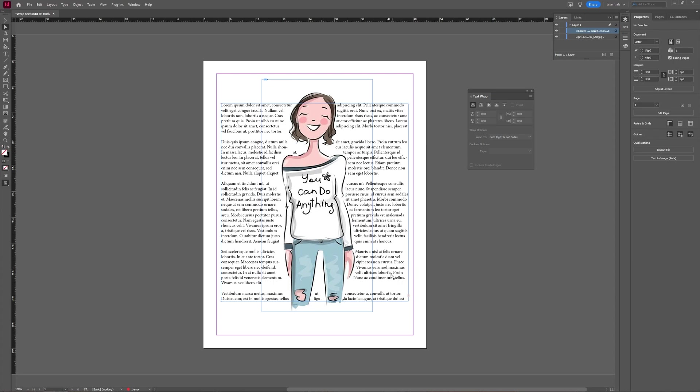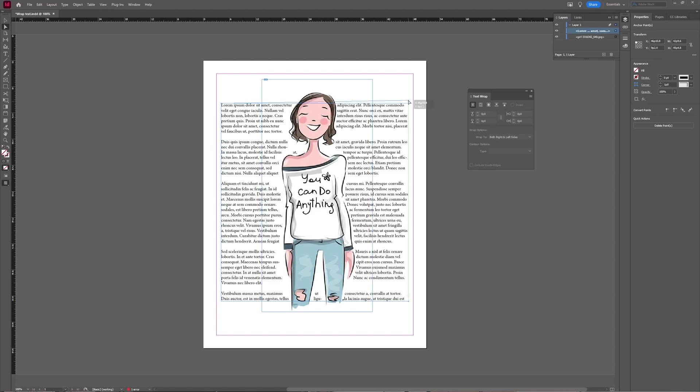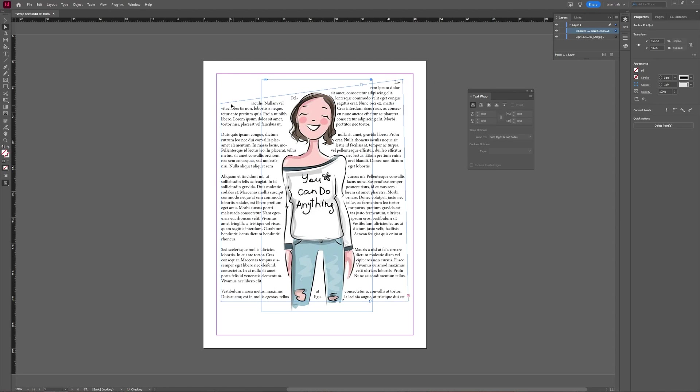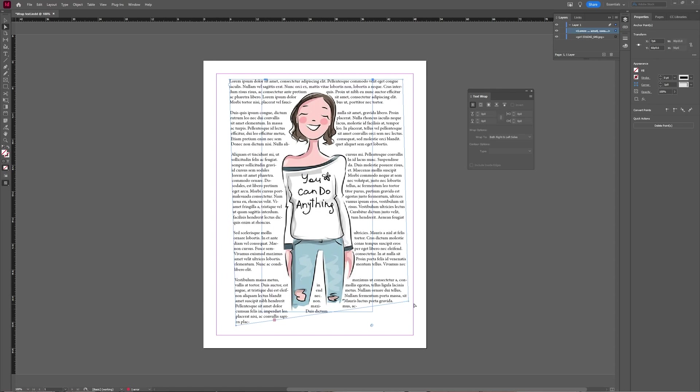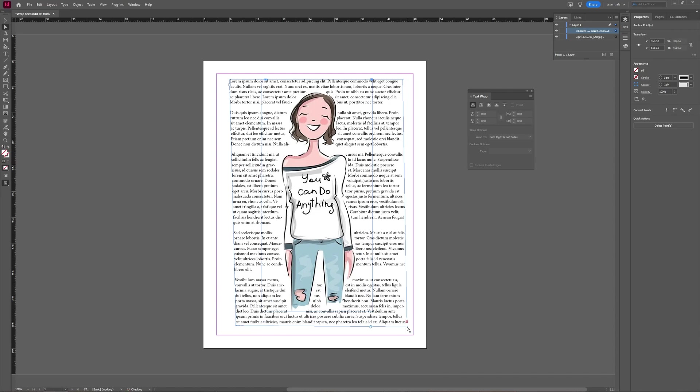That is a quick way to wrap text around images in Adobe InDesign. As you can see, if you adjust your text window, the offset or the wrapping moves along with it. So a quick way to wrap text around objects in InDesign.